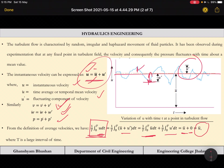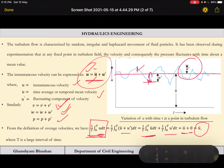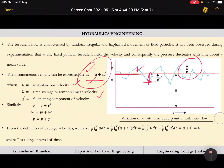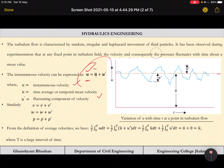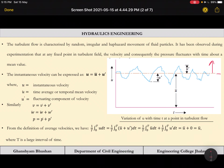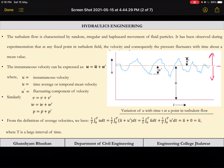On a time-average scale the mean velocity is ū. This assumption holds when the time duration is very long — the positive u′ values get cancelled by the negative u′ values over a very long duration of time.